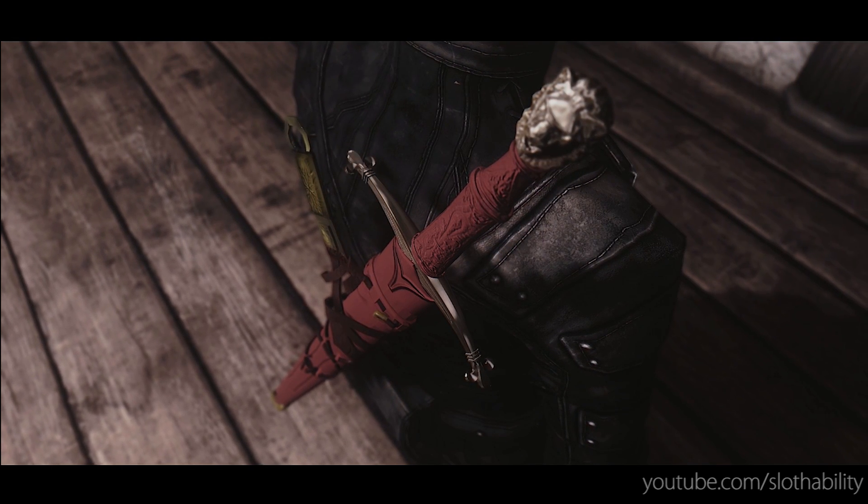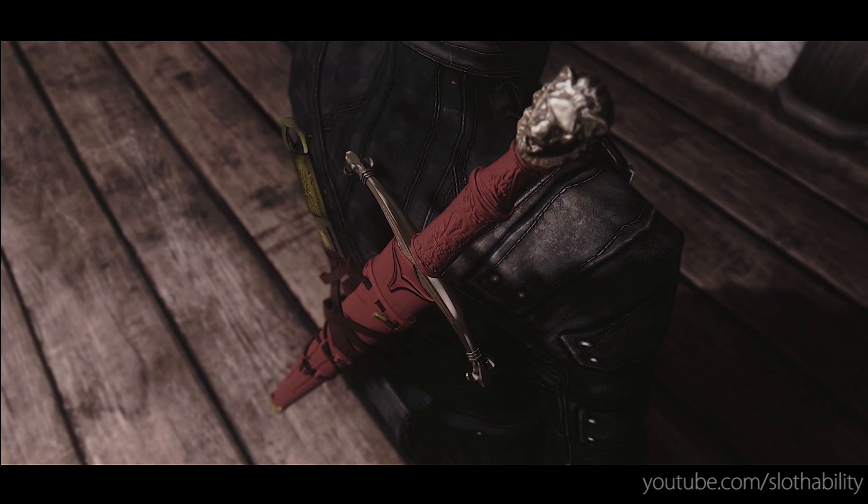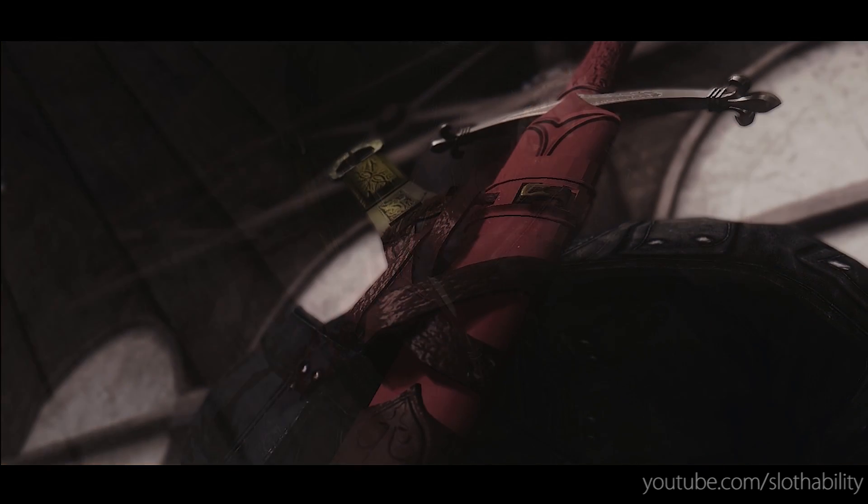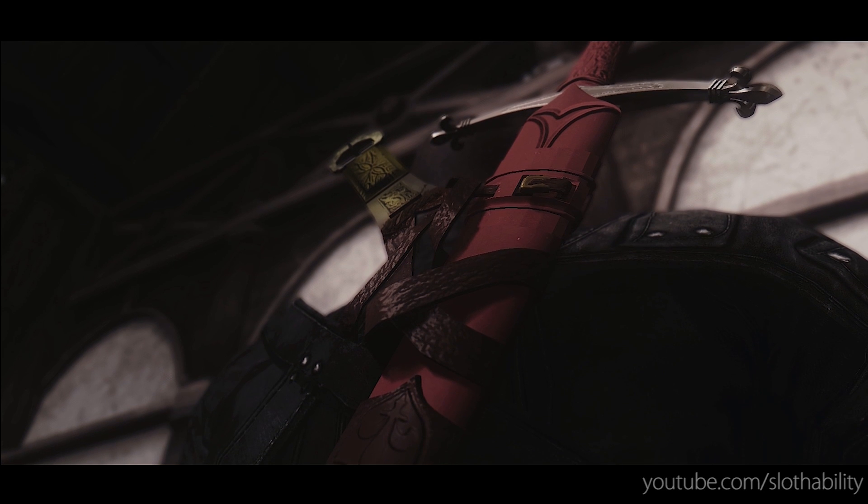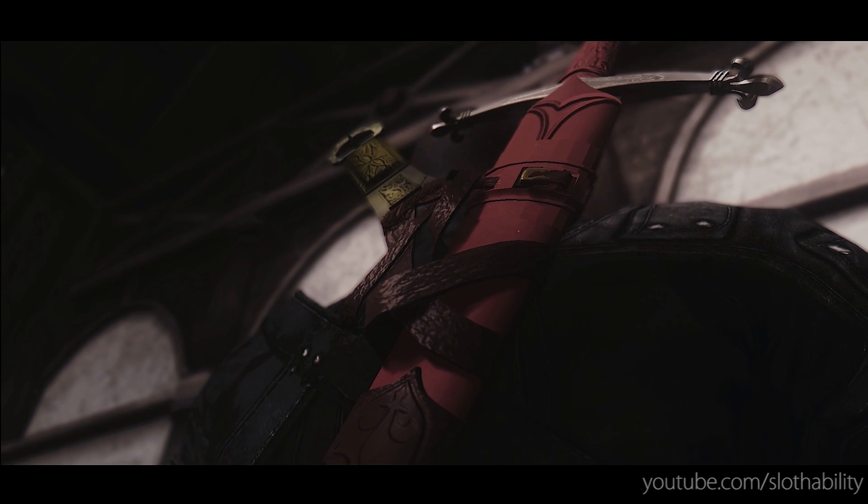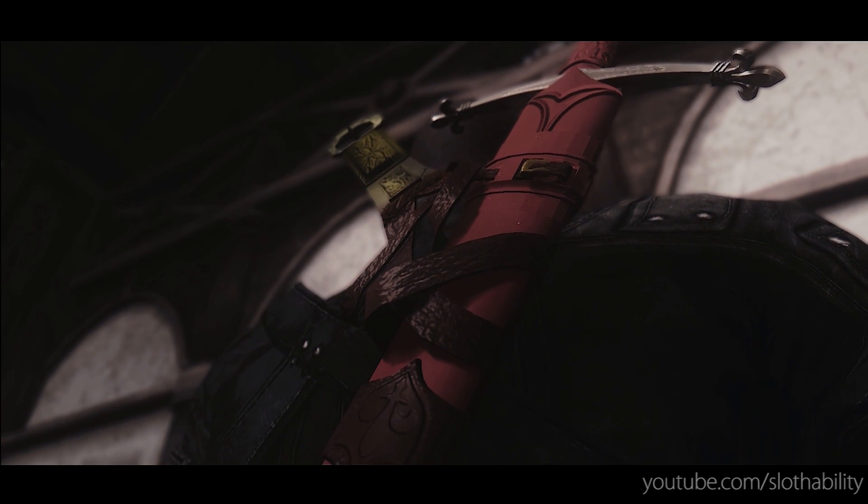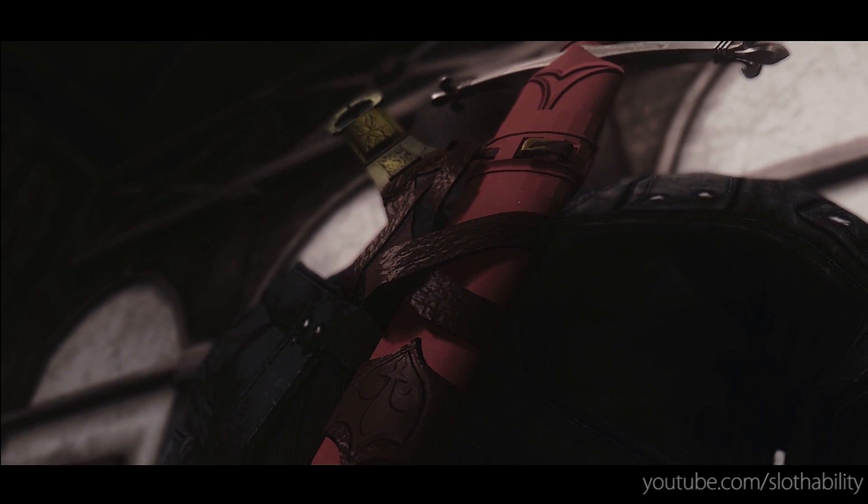My name is SlothAbility, and I'm going to show you how to install XP32 maximum skeleton, dual sheath redux, and immersive animations.